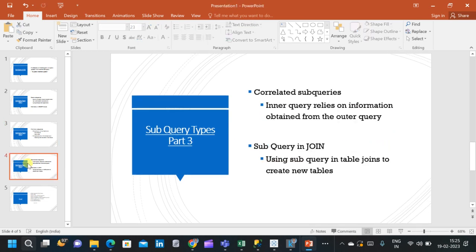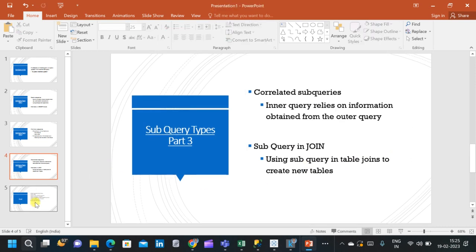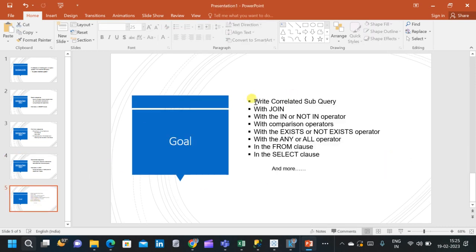In the third part, we will go through correlated subqueries. Correlated subqueries are inner queries which relate to information obtained from the outer query. We will see what a correlated subquery is and how to write one. Finally, we will go through subqueries in joins — how to use subqueries in table joins to create new tables.